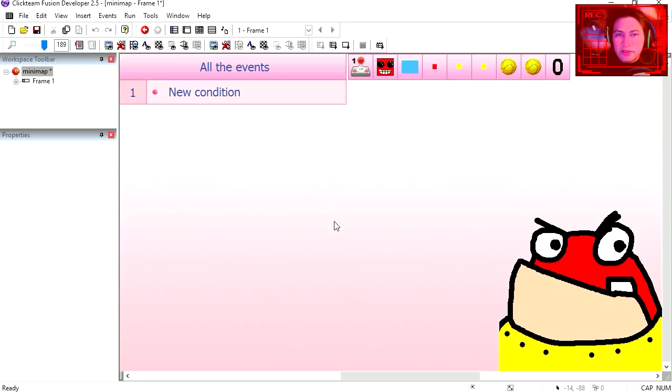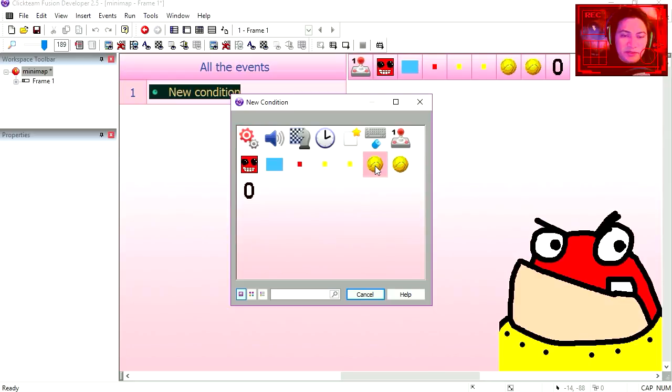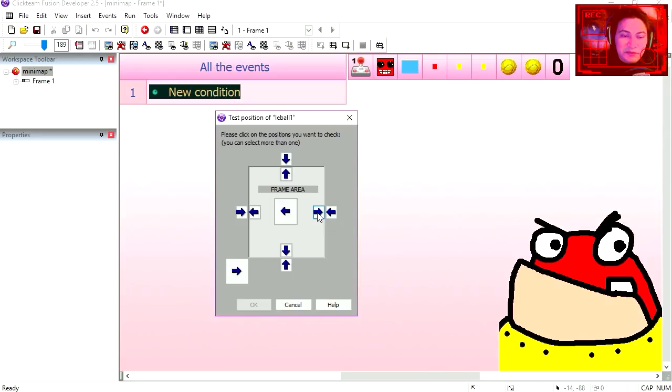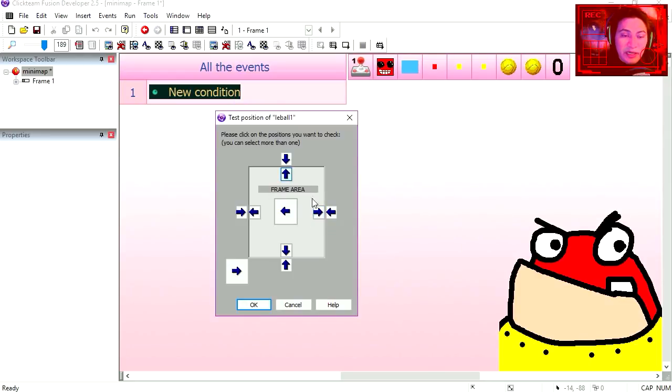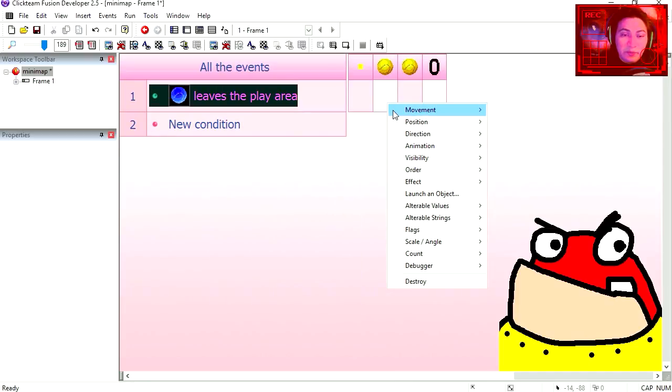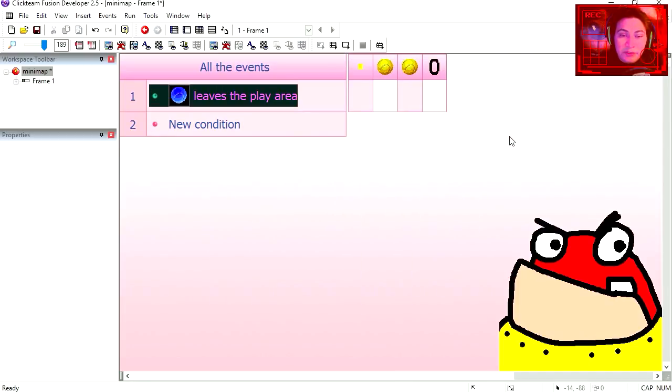The first thing we are going to do is prevent the balls from leaving the play area. Make a new condition, first condition, test the position of the ball. It leaves the play area on the top, down, bottom, or left. We make the ball bounce.